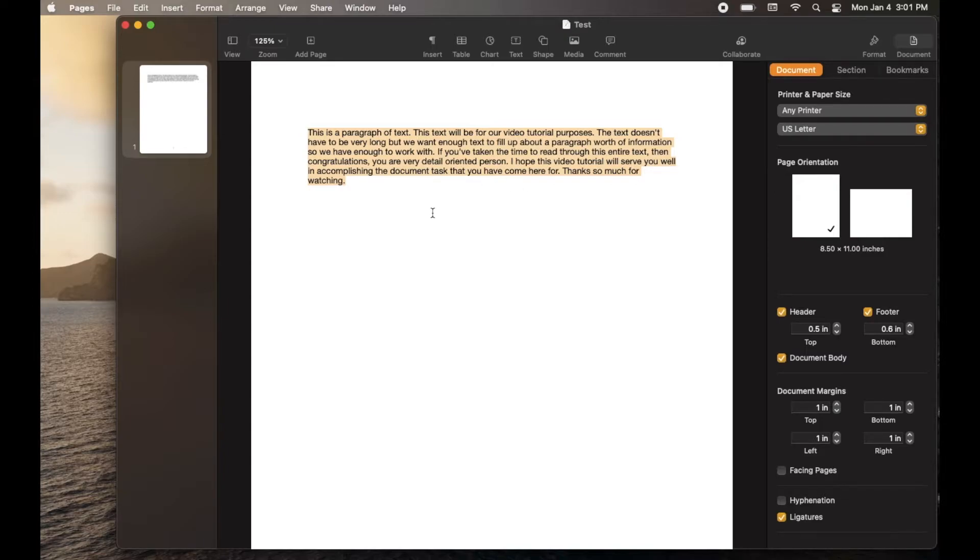Once you've highlighted what you need, unclick and you're going to see that the highlighted text continues to hold.